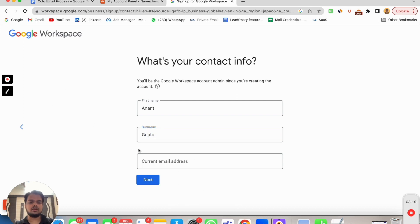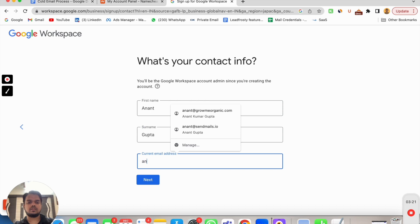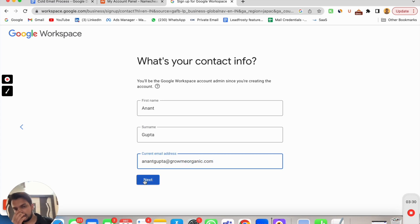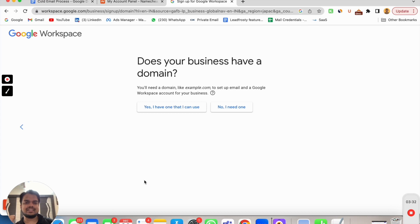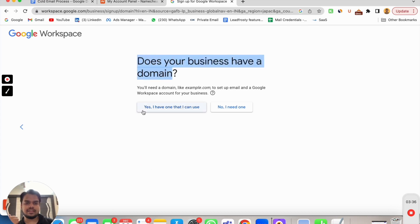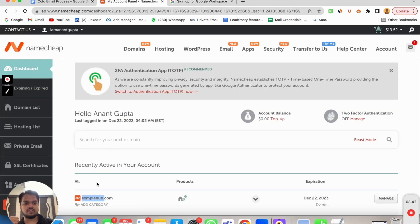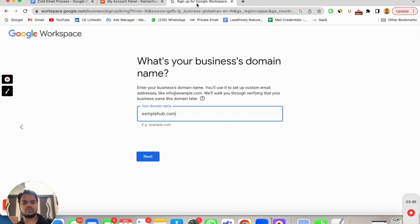I'll be putting my current email and contact information, and press next. Does your business have a domain? Yes, I have one that I can use. I'll click on this one and here I need to put the domain. I can copy this, paste it over here, and press next.